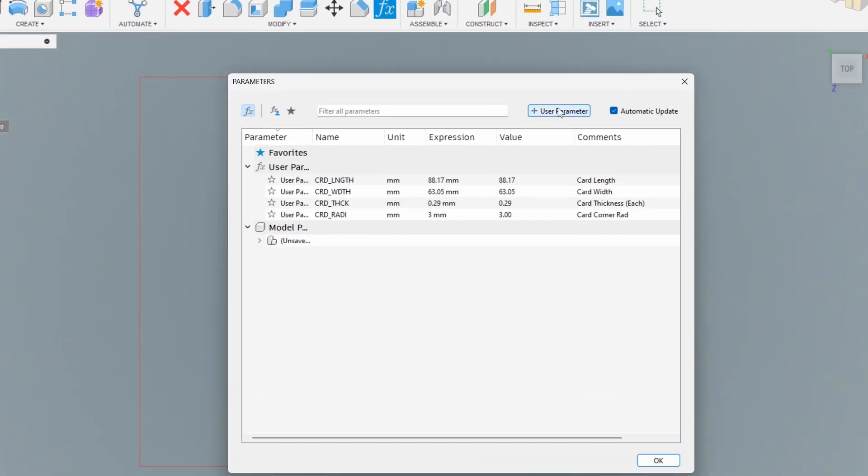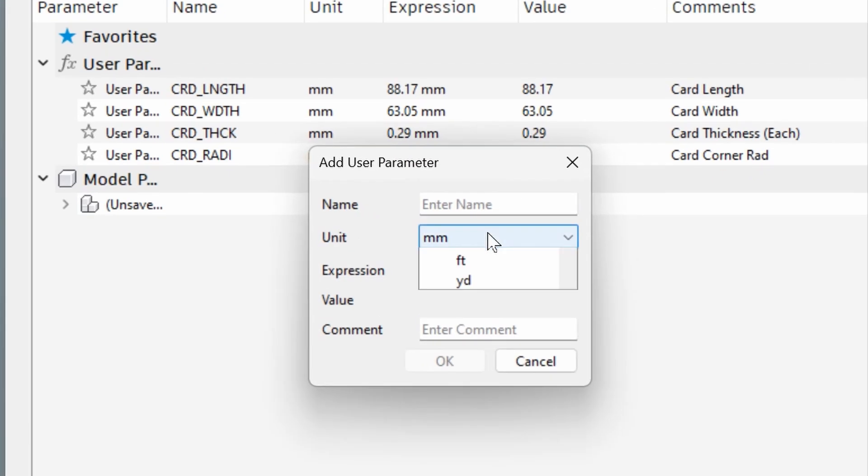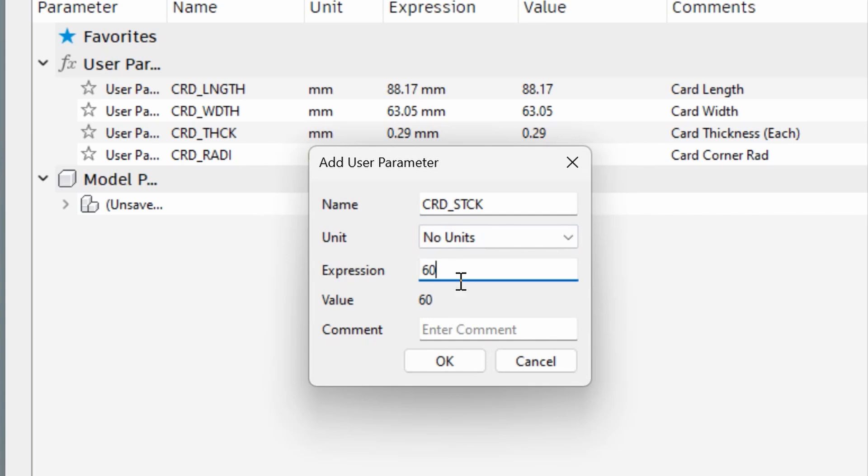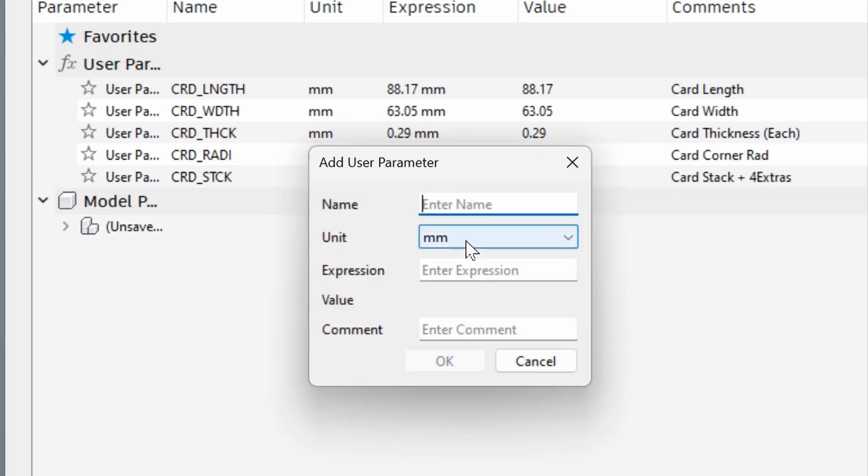The most important parameters here are card length, width, thickness, the corner radius and also the stack size. And when it comes to stack size using the exact number is not going to work well here. The cards never come perfectly flat to each other so we're going to have to add a little bit extra.